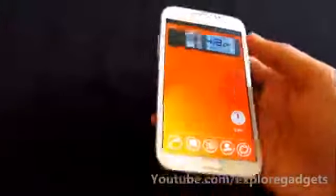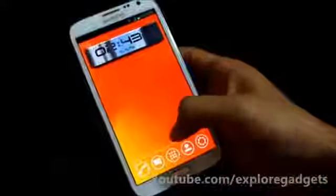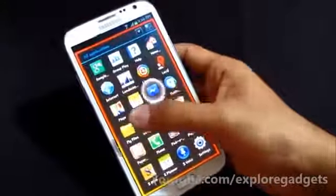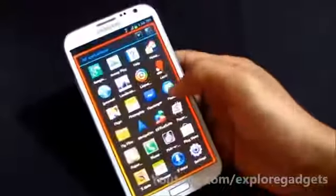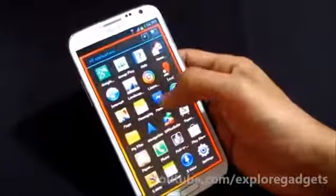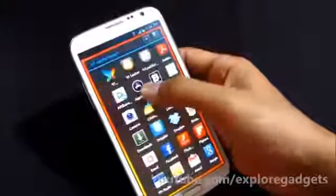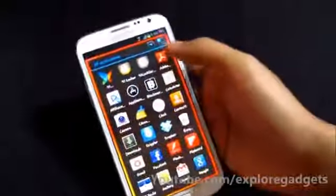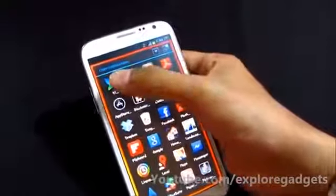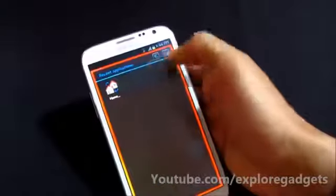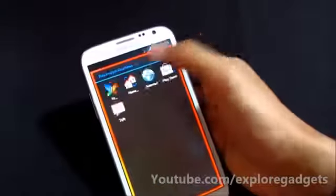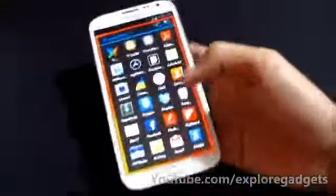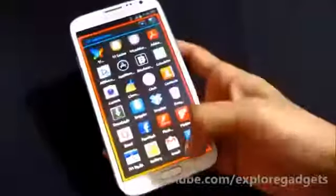Let's move on to the app drawer. Here you have all your applications, and you'll notice this ripple effect whenever you make a touch. You can list your applications as user applications, recent applications, most used applications, or all applications.